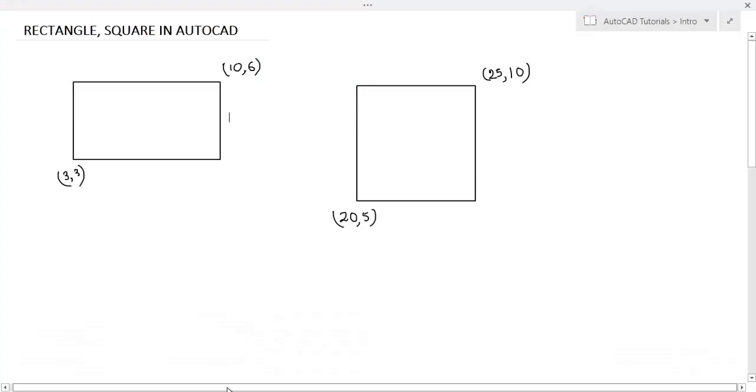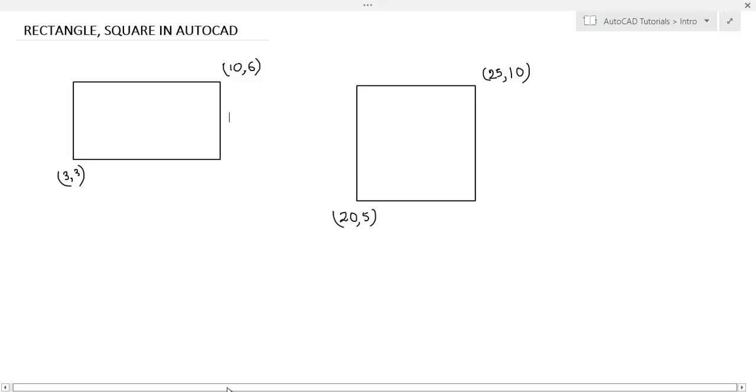This is the rectangle and square you see in this picture. It is very common that to draw a rectangle, two points you have to know. That is, one is the lower left corner of the rectangle and another is the upper right corner of the rectangle. Otherwise, you have to know the two sides of the rectangle.